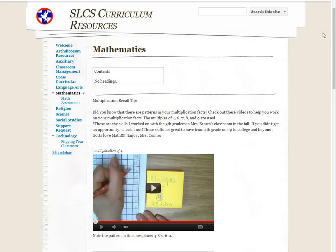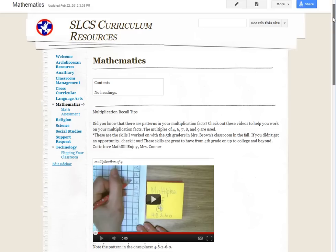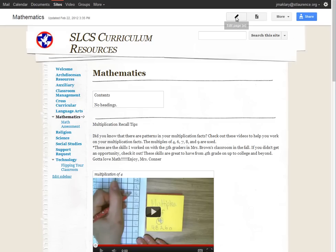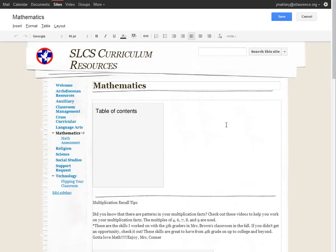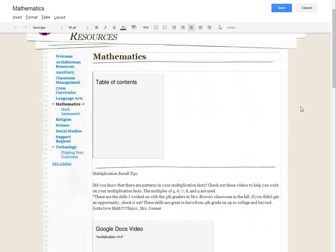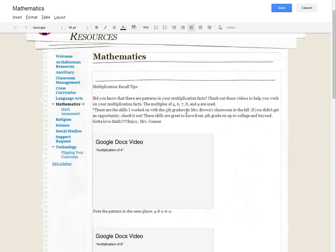So first I'm going to go in and edit the page so that you can see the different widget there. This table of contents, by the way, I'll go ahead and show you how to create that.